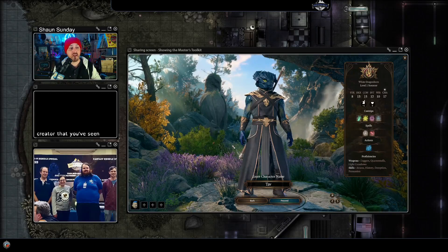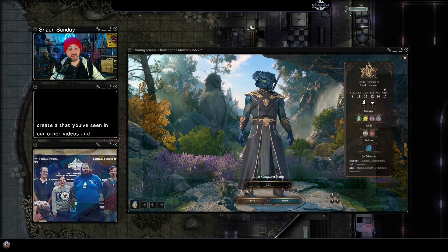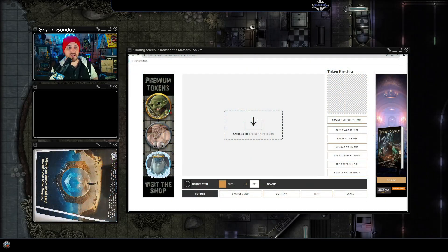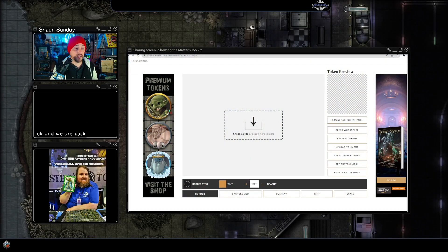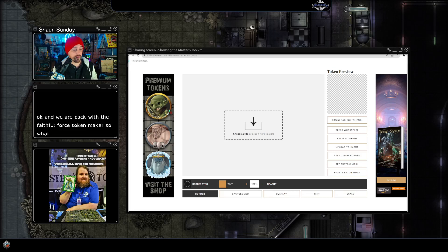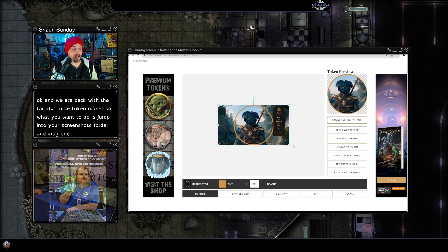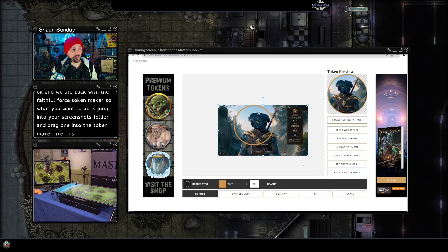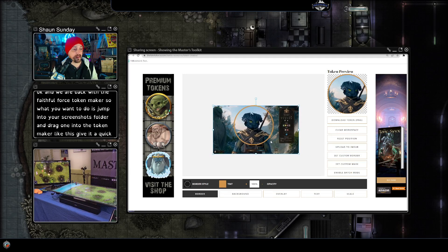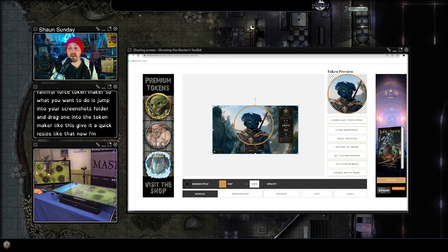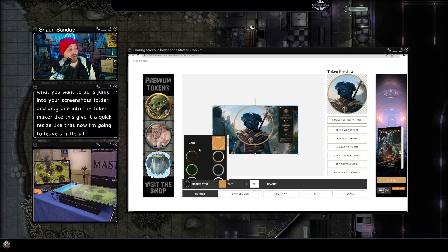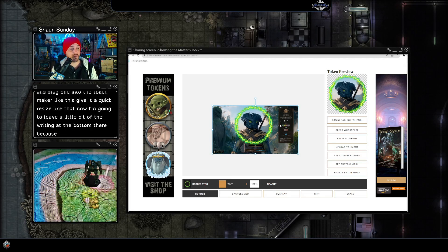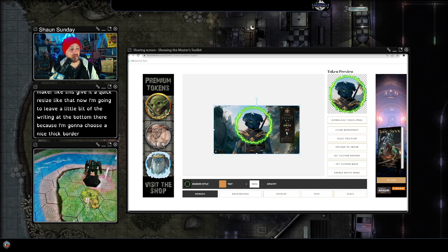And we are back with the TokenMaker. So what you want to do is jump into your screenshots folder and drag one into the token maker like this, give it a quick resize like that. Now I'm going to leave a little bit of the writing at the bottom there because I'm going to choose a nice thick border like this which covers it up and gives me a nice token like that.